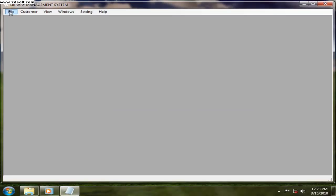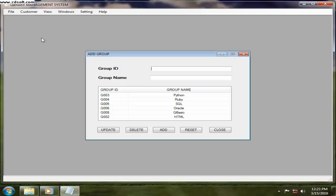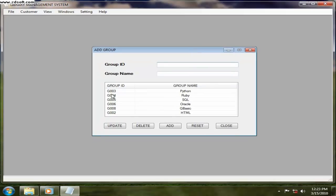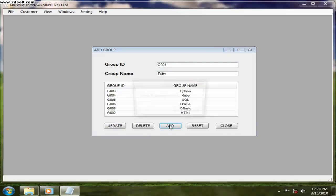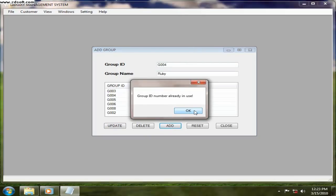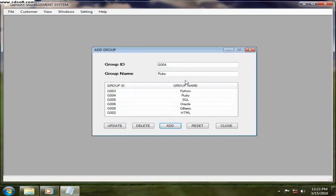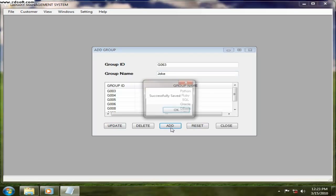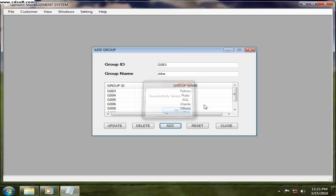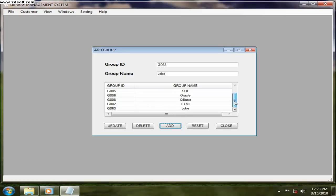Now we will go for add group. If we want to add a group, group number 3 is python, group number 4 is blah blah blah. Let's say we want to add something. It's already in use. So G063, I want to add something like Jock. So we want to add that, click on add. Add successfully. Jock we can see out there. That is how to add a group.